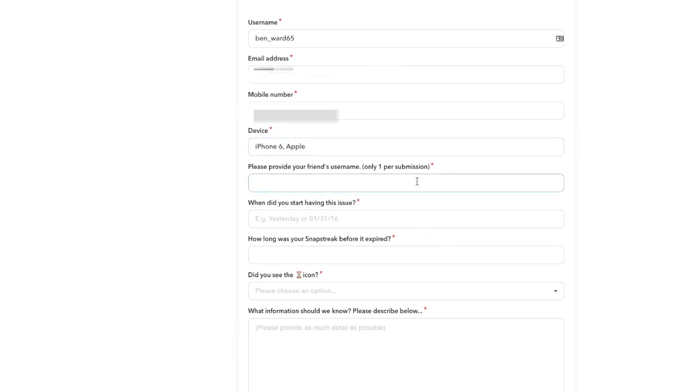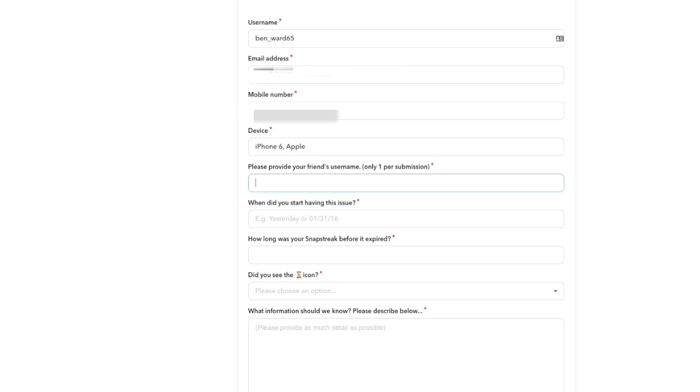And then please provide your friend's username. You can only do one per submission. You can do as many of these as you like. I wouldn't recommend doing loads because otherwise they're going to think something's up. Type your friend's username in. I'm going to type in Lewis Byrne's one.